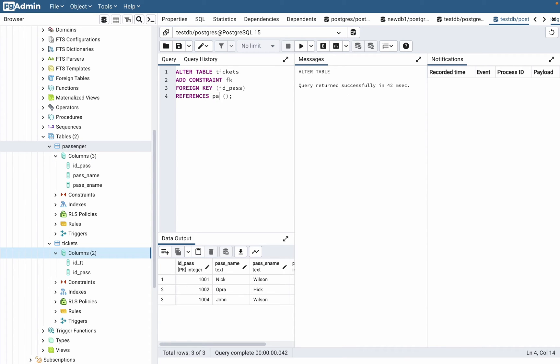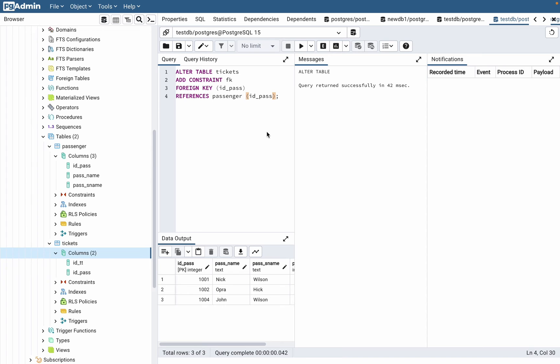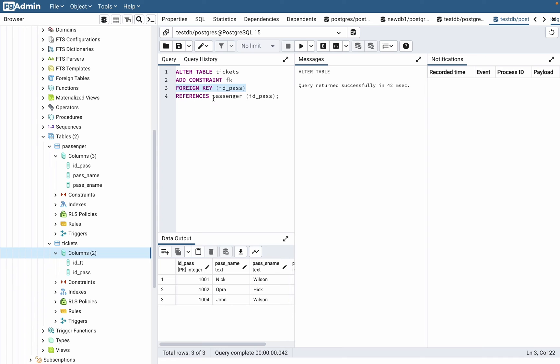We are referencing to table passenger and to the column called ID_pass. So now it looks like this: the name of our table, the name of constraint, the name of field ID_pass, and the reference field, the table passenger and the field ID_pass.